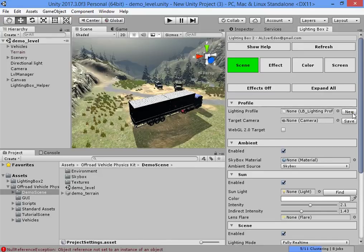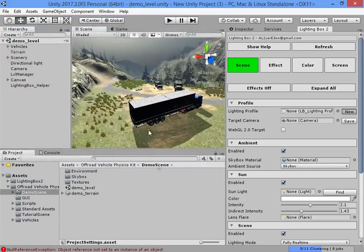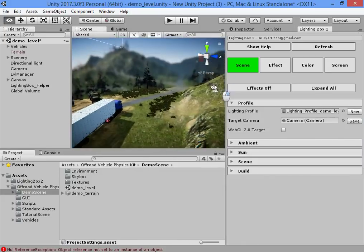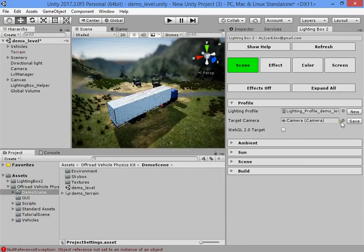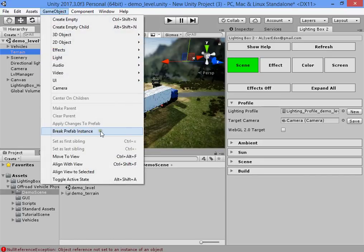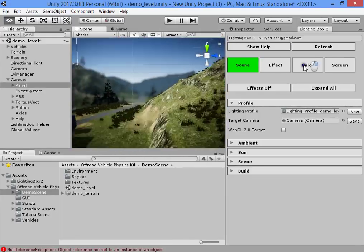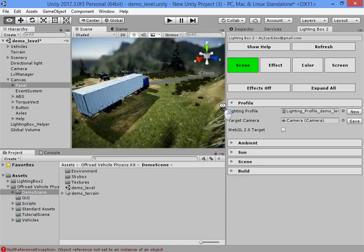Open the Lighting Box window and create a new lighting profile with your level name — here is a good place. Now you can see it automatically finds your camera and saves the camera name to find it automatically the next time you open your scene.